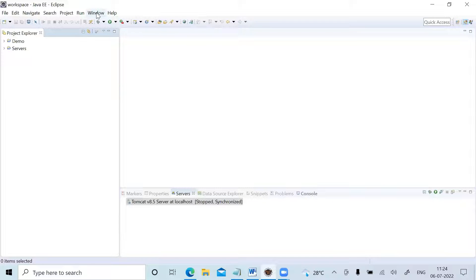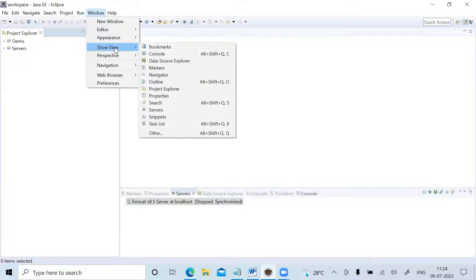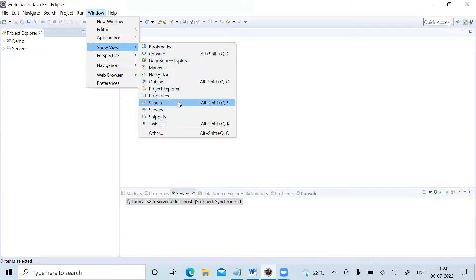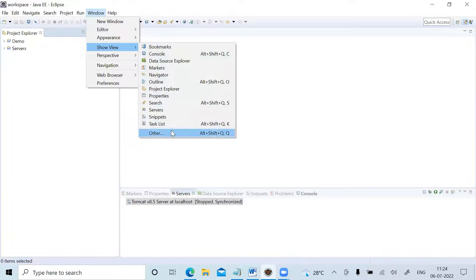Now I'll show you how to bring and show your Package Explorer. So as I go into this Show View, there is no Package Explorer here. Sometimes it will be here, but sometimes it will not be here. To get that Package Explorer, go into the Others option.